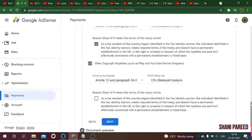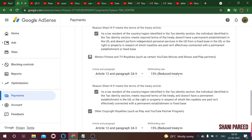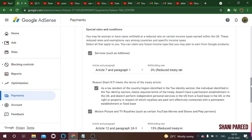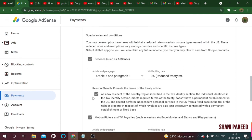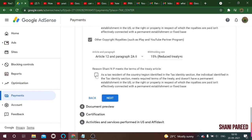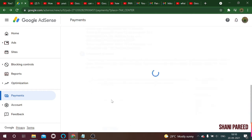You have checked all the important boxes — motion pictures, services, and special rates and conditions. After this, check the checkbox at the bottom and then click the next button.